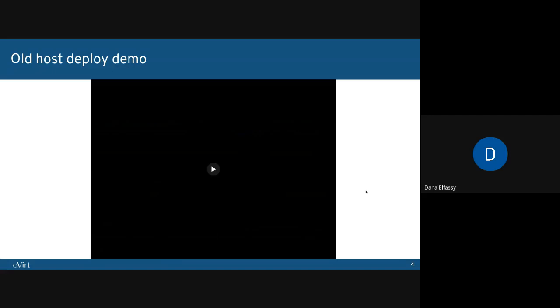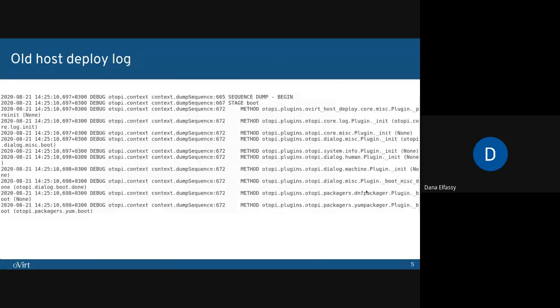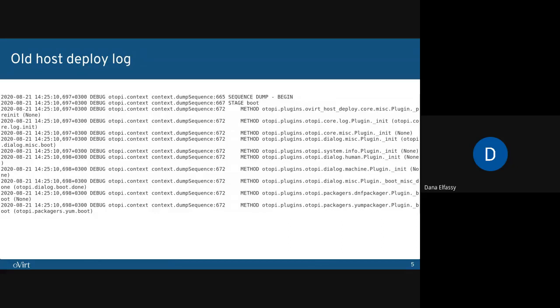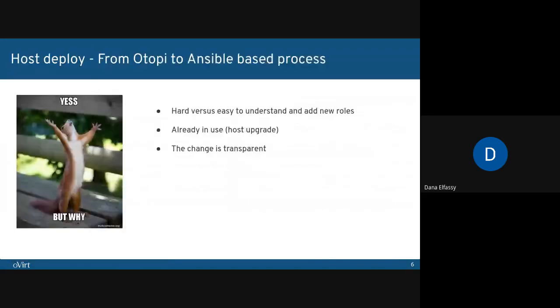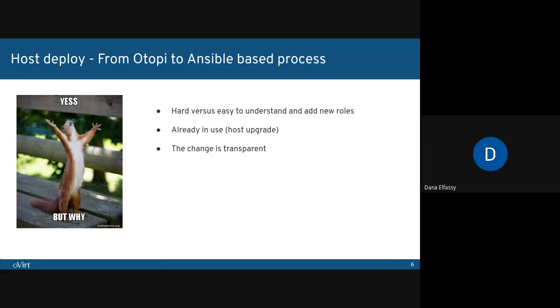We also had the host deploy log. Most of it looked like what we see here. Kind of messy, and not that easy to understand. Okay. So Host Deployer, up until 4.4, was based on Otopi, a highly custom automation framework that was written in Python by oVirt developers several years ago.